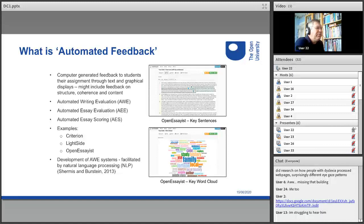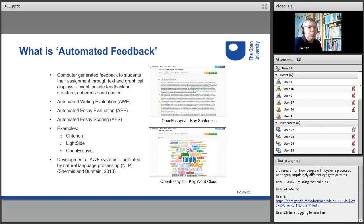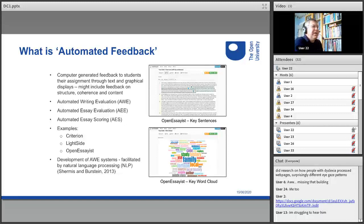OpenEssayist provides formative feedback to students on their academic writing. Two examples of that feedback are key sentence feedback and word cloud feedback. The development of automated writing evaluation systems has been facilitated by the development of natural language processing, and ongoing development of AI and computer processing is likely to facilitate more nuanced feedback for students as time progresses.